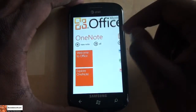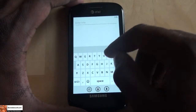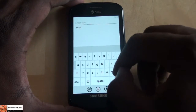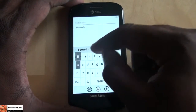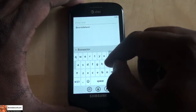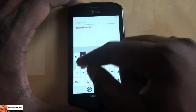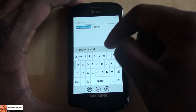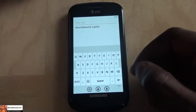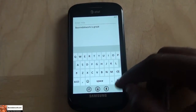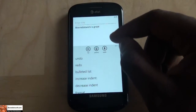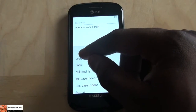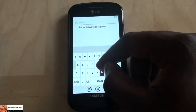Now, moving on to OneNote. It's very easy to create a note. I can actually just start typing a note — 'Board of work.' I am terrible with touchscreen keyboards but this keyboard is actually pretty good, and the predictive text is great. It has a spell checker too. Now with OneNote, you can actually add audio to it, add pictures, create a list, undo, redo, bulletize lists, and increase indentation.